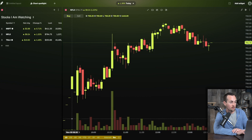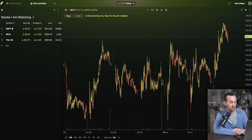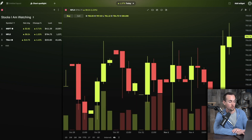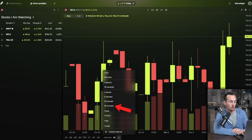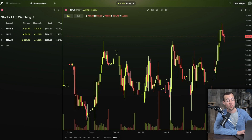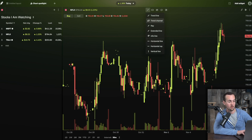To view the last week, click on that option to bring up one week of data. The five-minute interval is too tight for a week view, so change it to 30 minutes for a cleaner look. To add a trend line, click the line tool, select the basic trend line option, and you can start adding drawings to your chart.